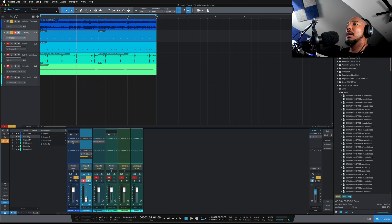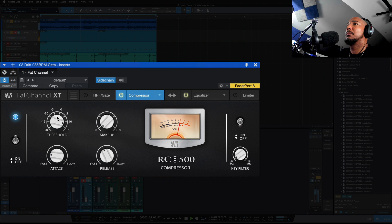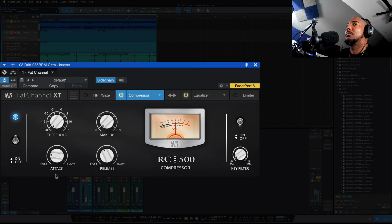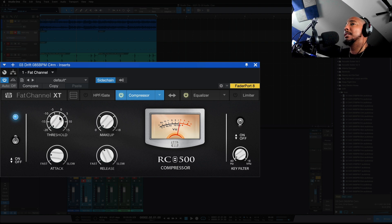So pulling back up the compressor, we're going to pull back the threshold to get some compression going. All right, so you can kind of hear what we're going for here. We're going to use the attack and release and dial this in.